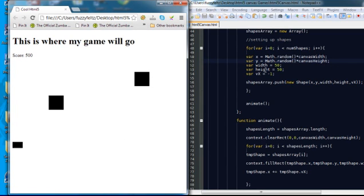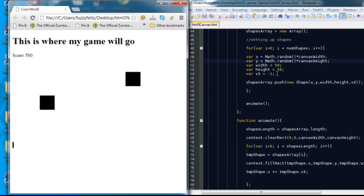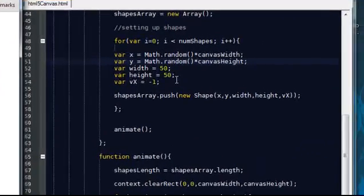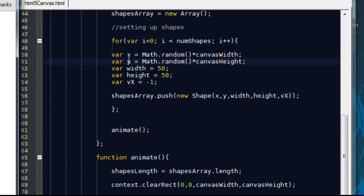So basically, each time the object's being created, it's been given a random value in each of the x and y coordinates. So essentially, it's drawing them all in different positions.